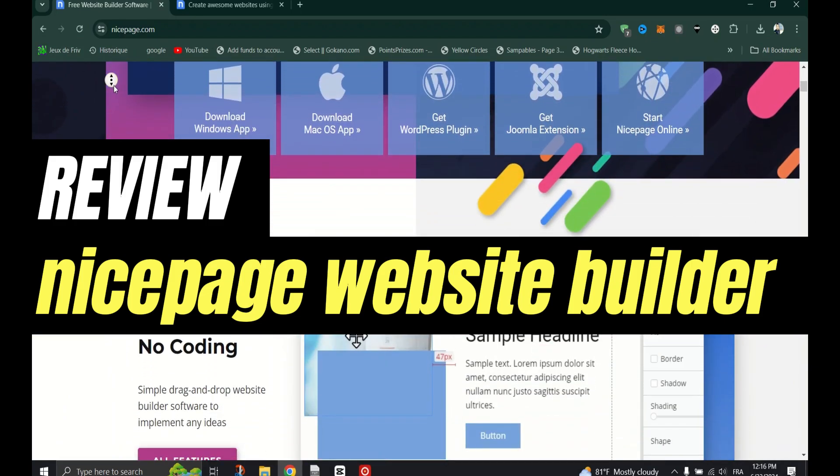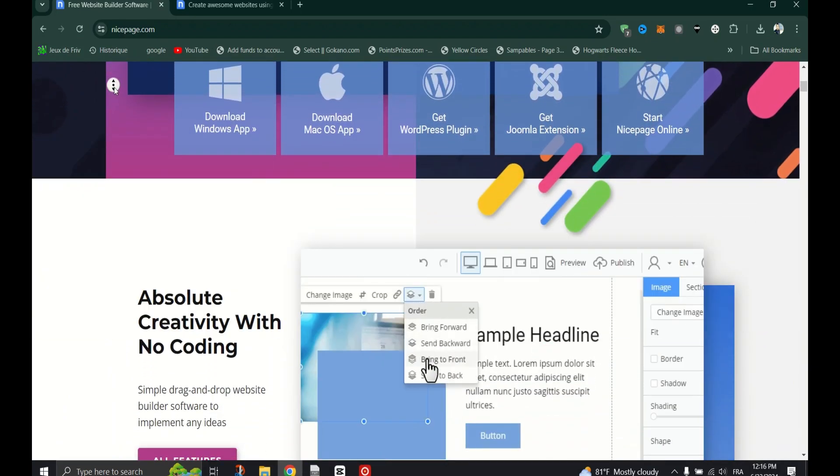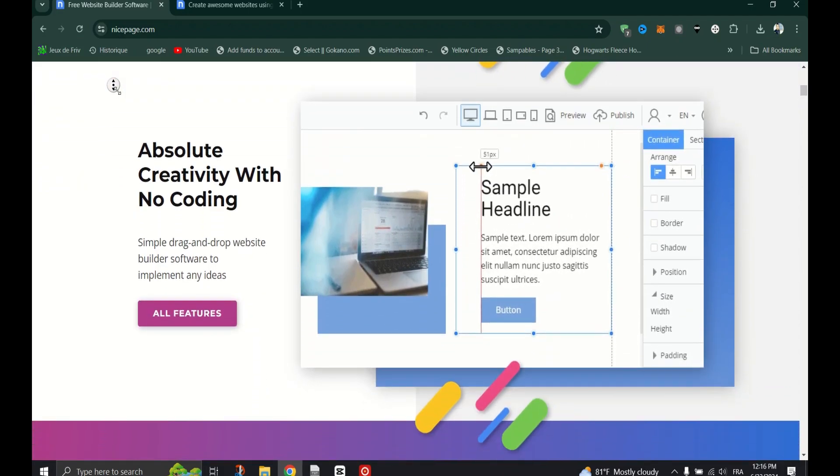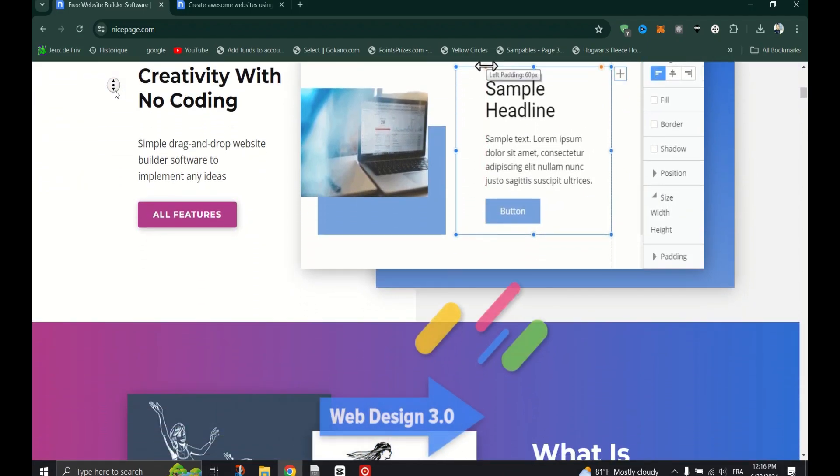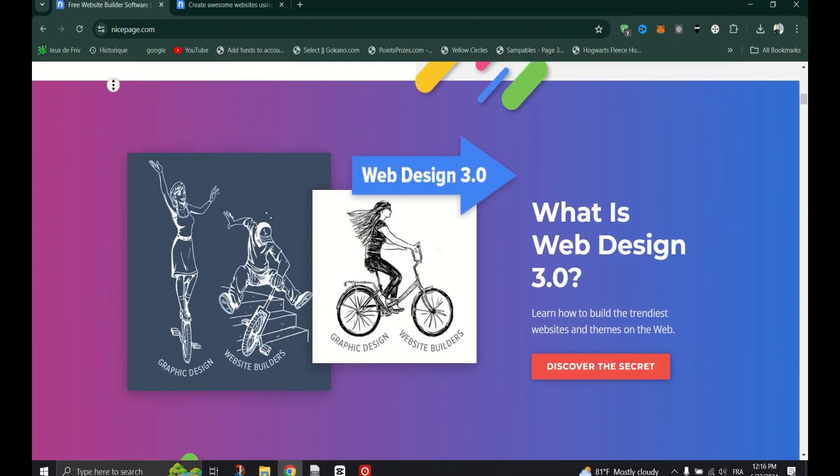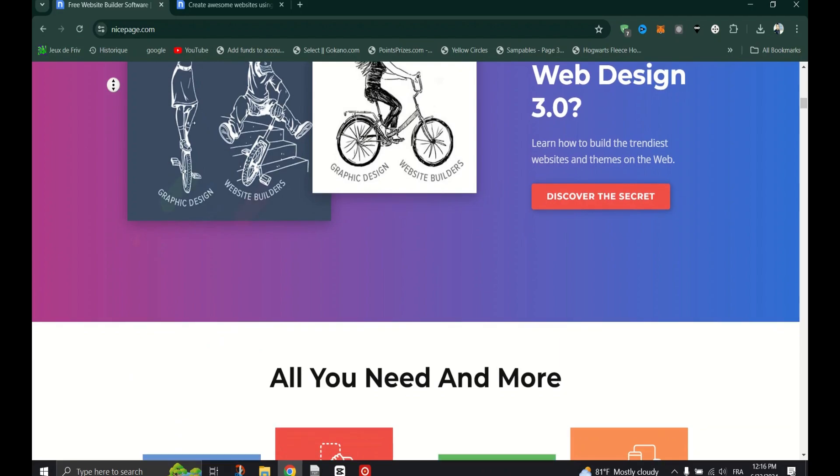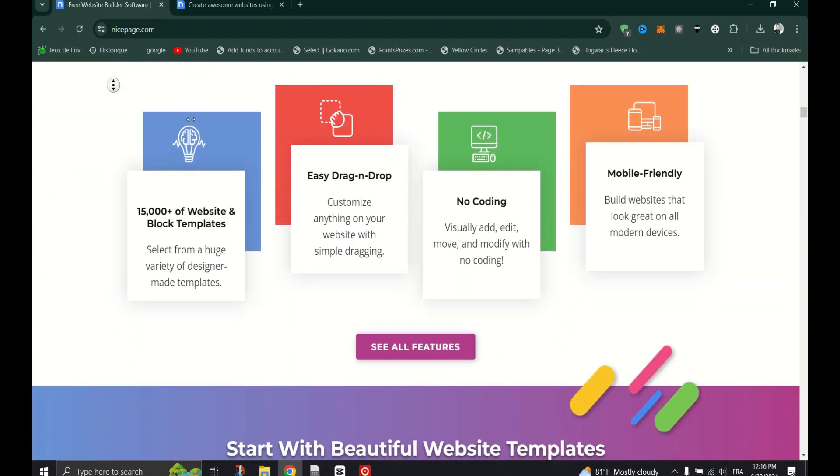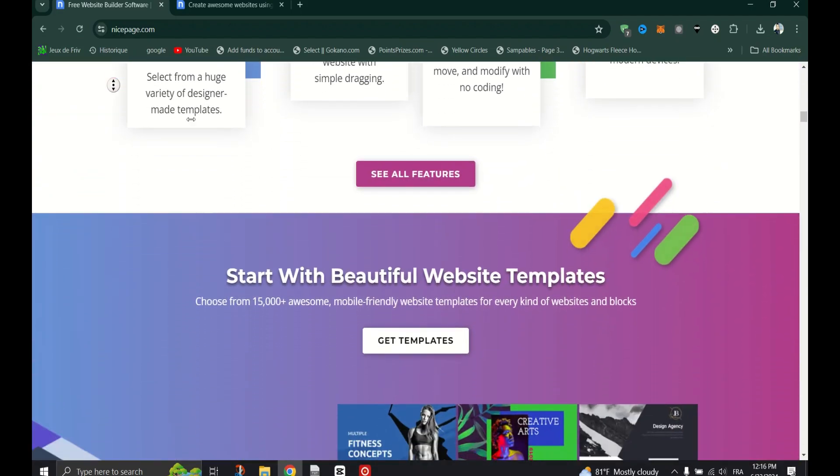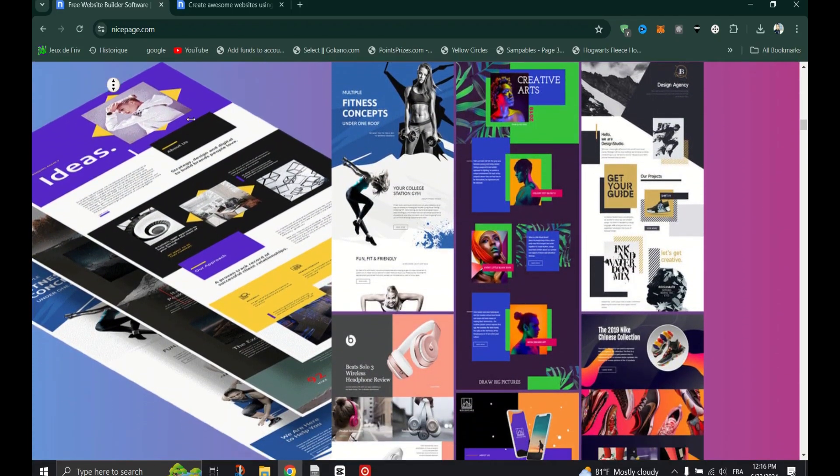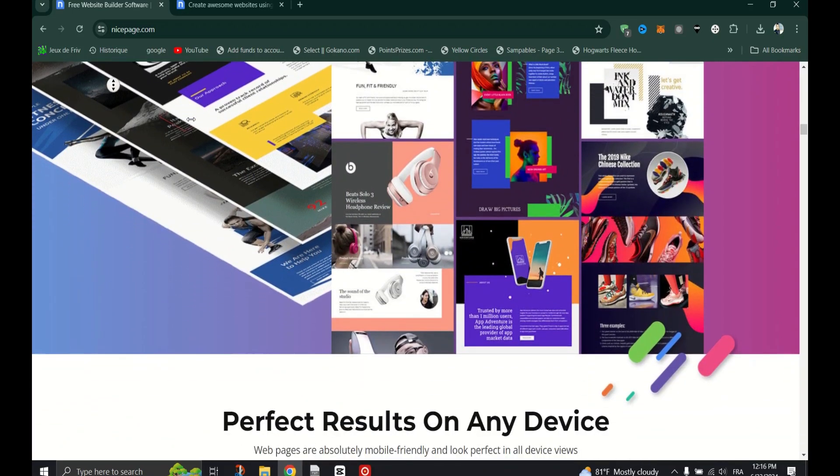NicePage is an advanced drag-and-drop website builder designed for web designers and developers. With its flexible templates, freehand positioning, responsive design, and handy widgets, you can build high-quality templates and websites.